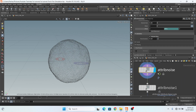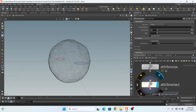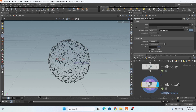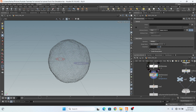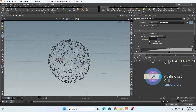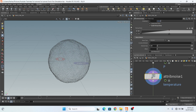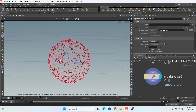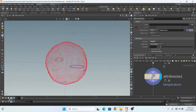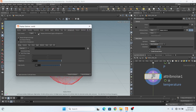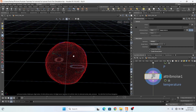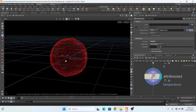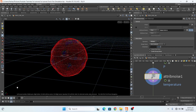Then I add again a noise attribute — another attribute noise node — and here I add my temperature and change this to float because temperature is float. This is my setting: operation is multiply, range is 0 to center amplitude, and here is a ramp. This is my element size and pulse duration also added. If I click on this, this is my noise on temperature.